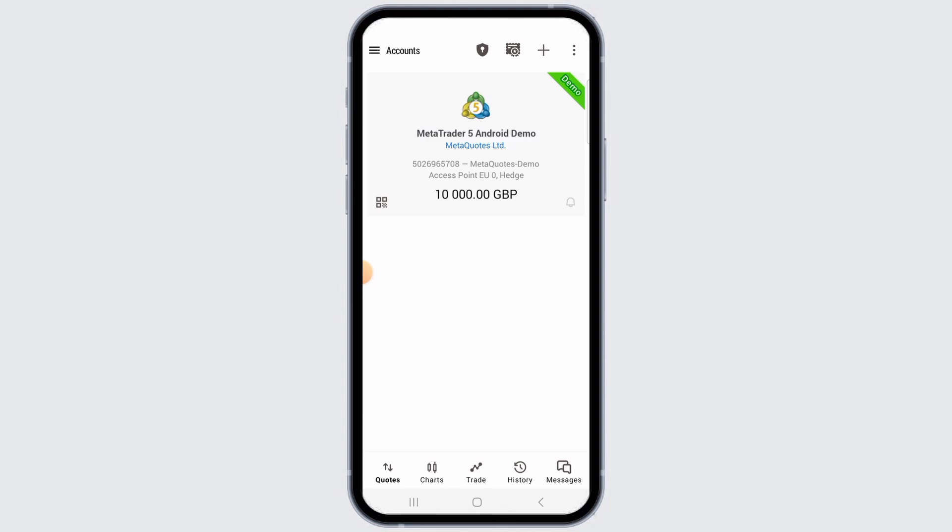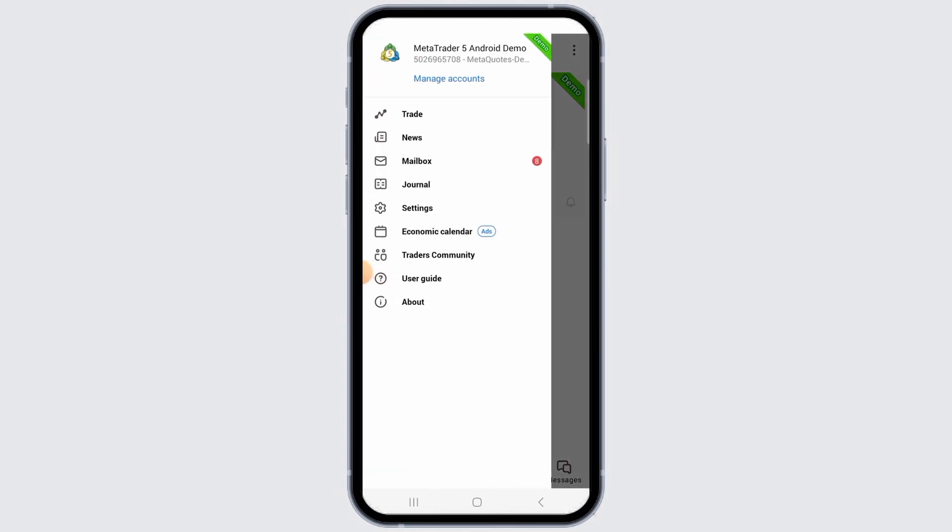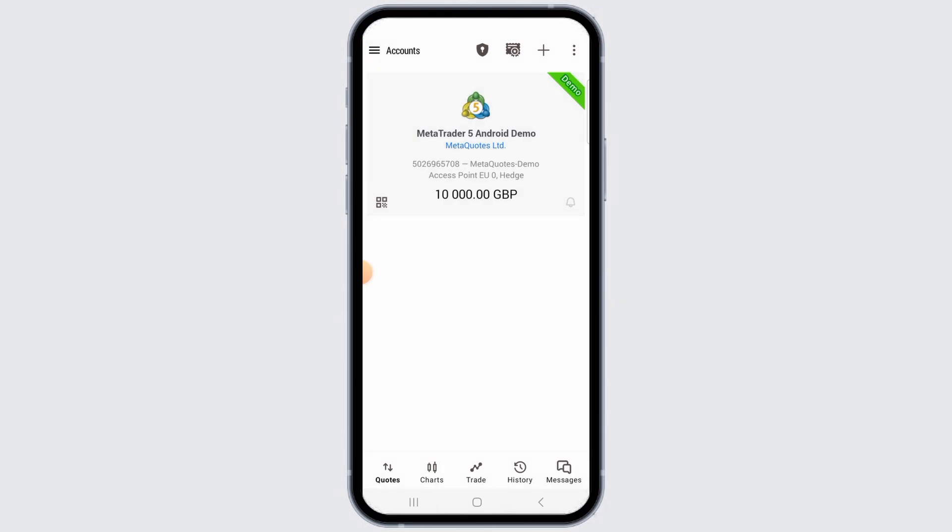you want to tap on the three lines at the top left corner of your screen. From here, tap on the Manage Account option, and that's going to bring you to this page.